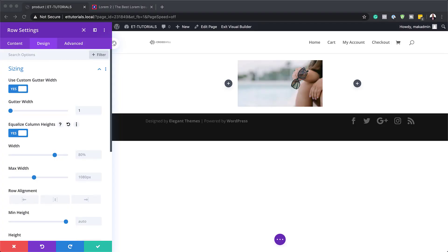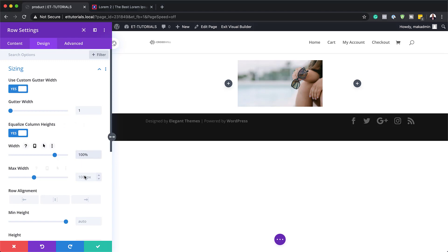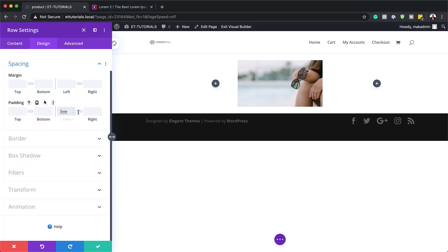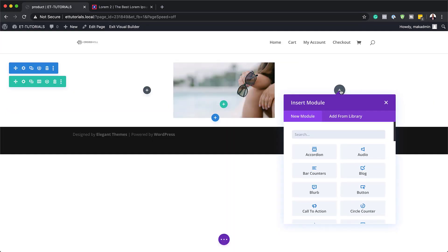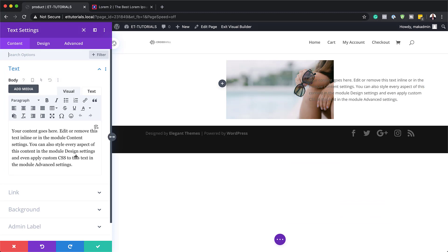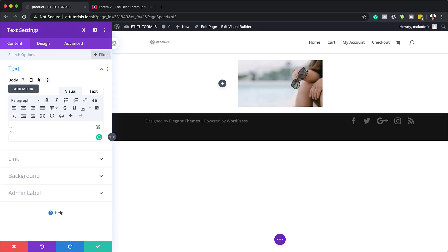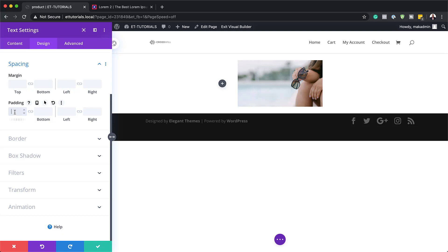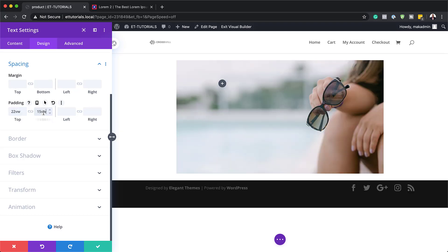We're going to set our width and maximum width to 100%. Now let's add our left and right padding under spacing — I've added my chain icon to make sure both sides have the same value. Now it's time to add my text module to column 2. I'll click the plus button, search for the text module, and select it. To allow our product to show through, we need to empty the text field and make sure there's nothing in there. In the design tab under spacing, we'll set our top padding to 22 and the bottom to 15 VW.